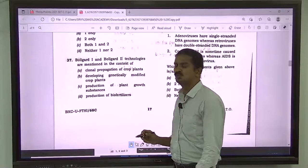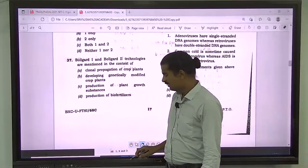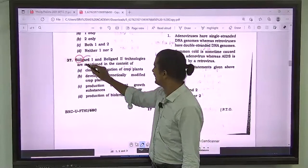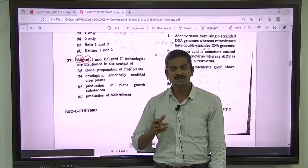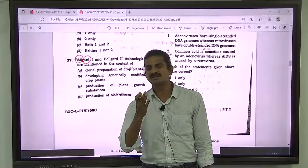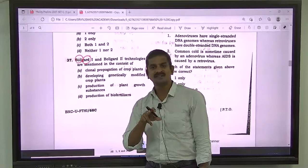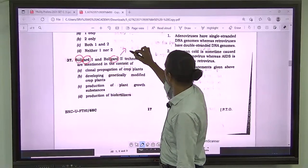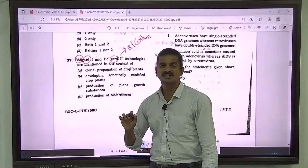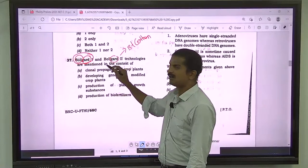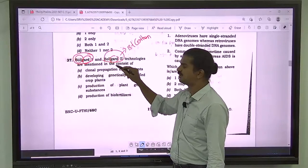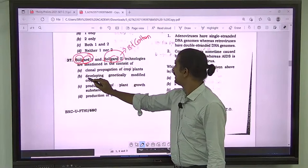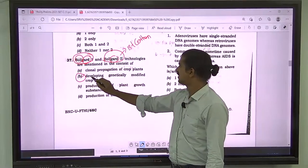Question number 37: Bollgard 1 and Bollgard 2. This refers to a pest called bollworm that affects cotton most. Bollgard 1 was introduced in 2002 as single-gene technology and Bollgard 2 was launched in 2006 as double-gene technology. Bollgard 1 and Bollgard 2 is nothing but technology relevant to BT cotton. The correct answer for question 37 is B — developing genetically modified crop plants.